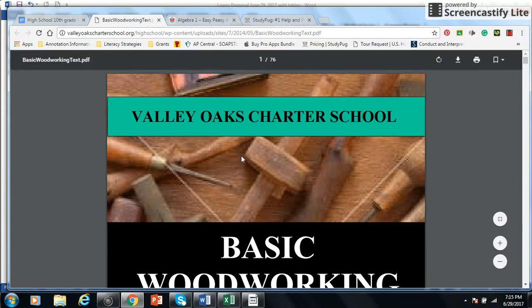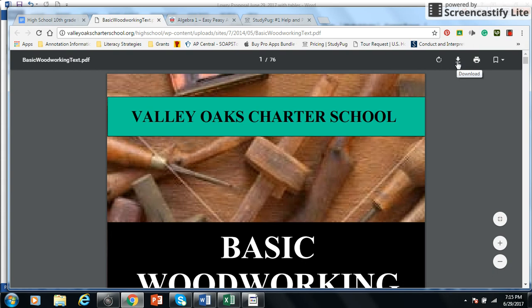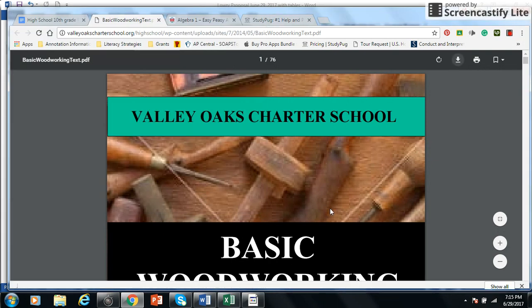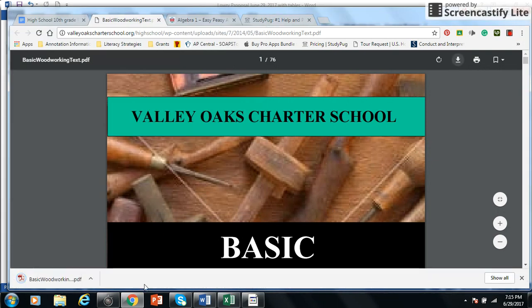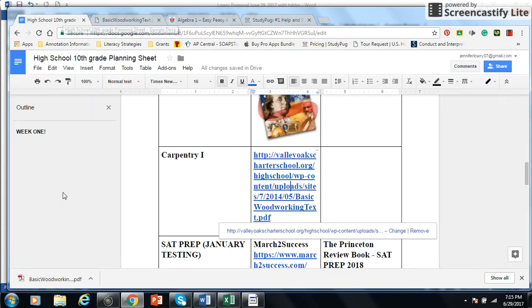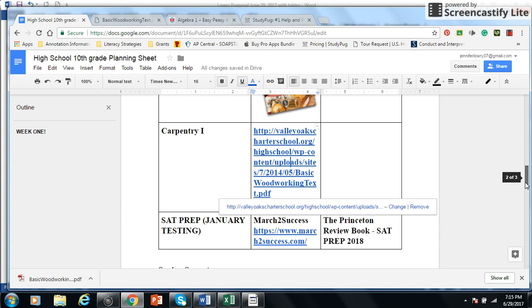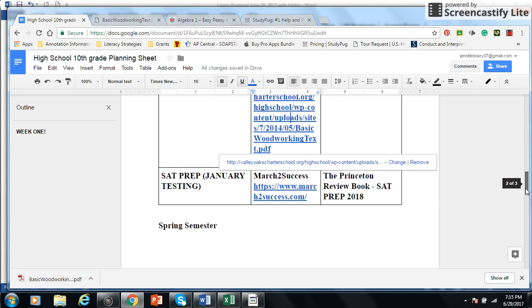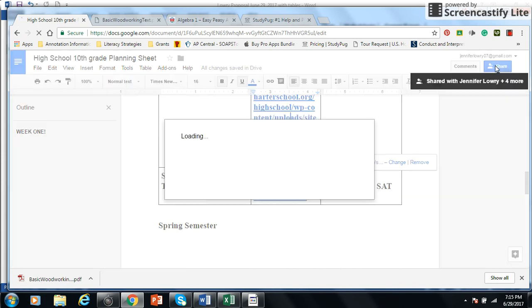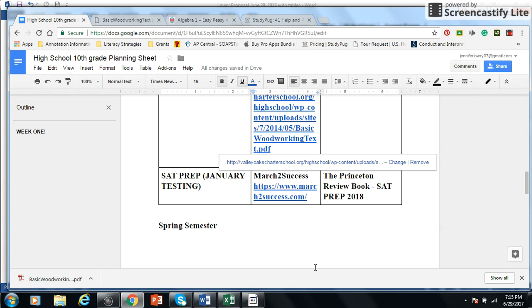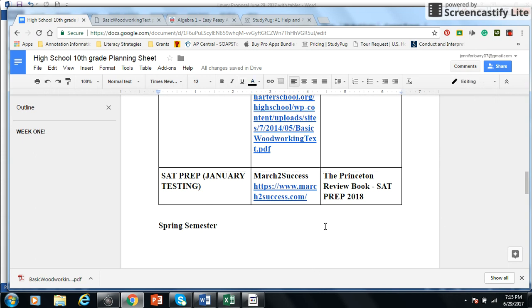So thanks to whoever at Valley Oaks Charter School put this up there because you could simply go here. You can hit download in case they would take it off. When you download, you save that joker and you put it into your Google file. So you need to create your folders for your kids, and then that's just going to slide over there, and then I'm going to share the folder of course. You know how to share that. So when you click share, it's going to show the people that you're sharing this with.